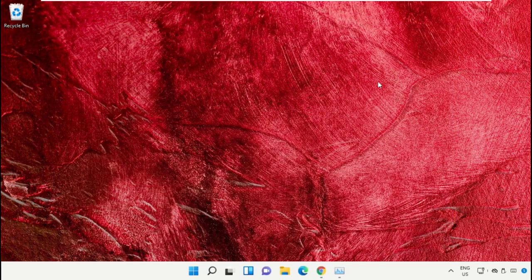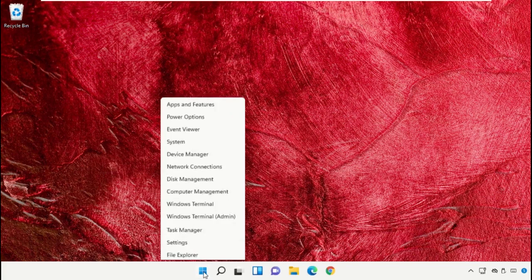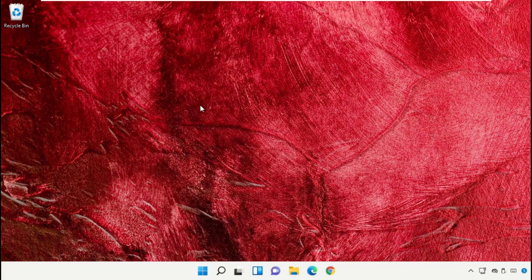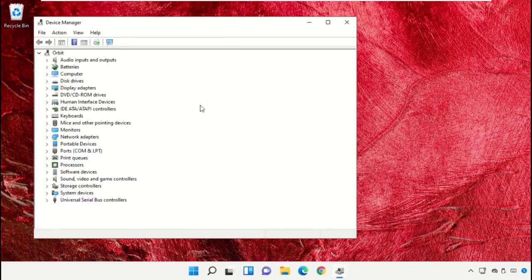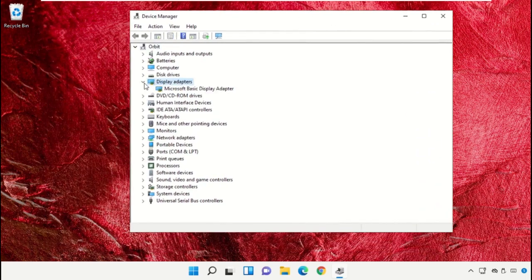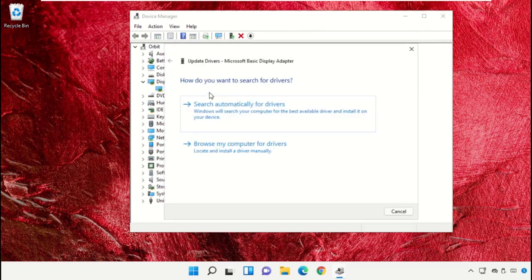Once done, close the Command Prompt window. Click on the Start icon, then select Device Manager. On this window, expand Display Adapters, then right click on it and select Update Drivers.